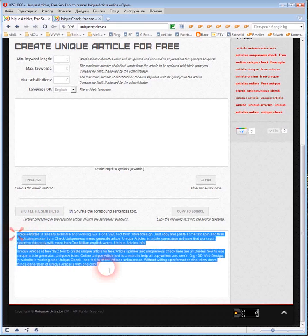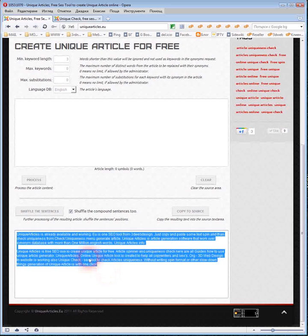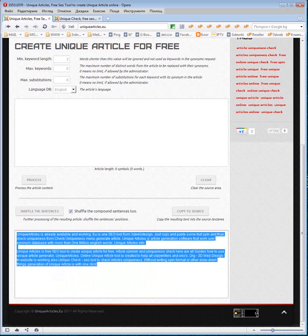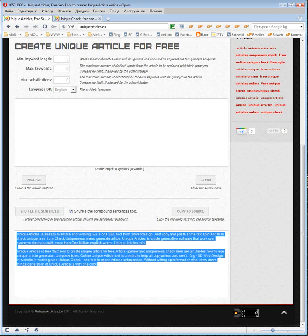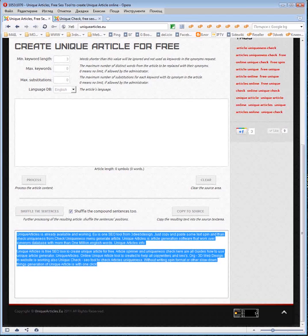The article spinner spins this text. Text is readable by human, but how to check level of uniqueness?